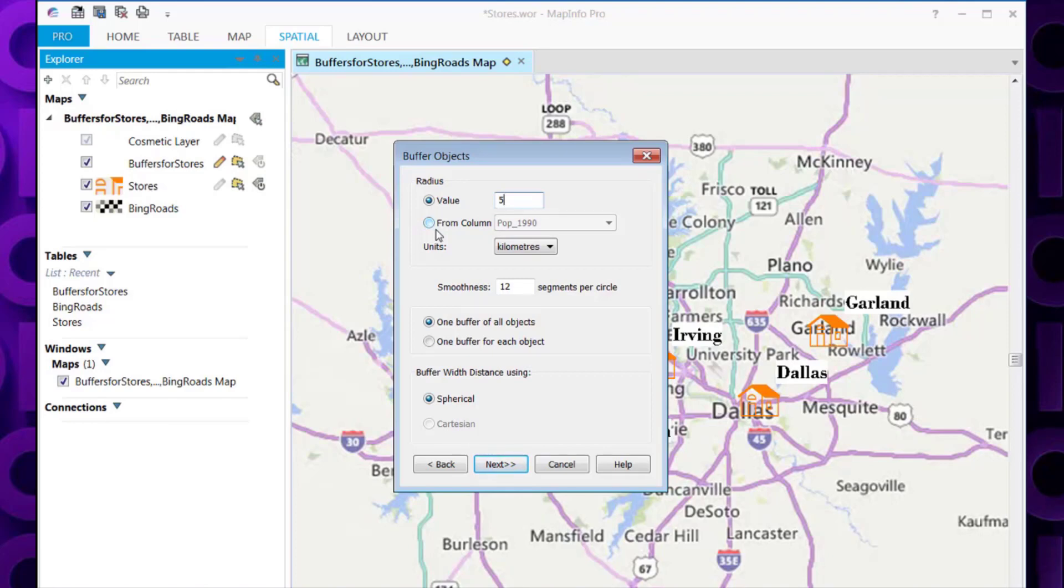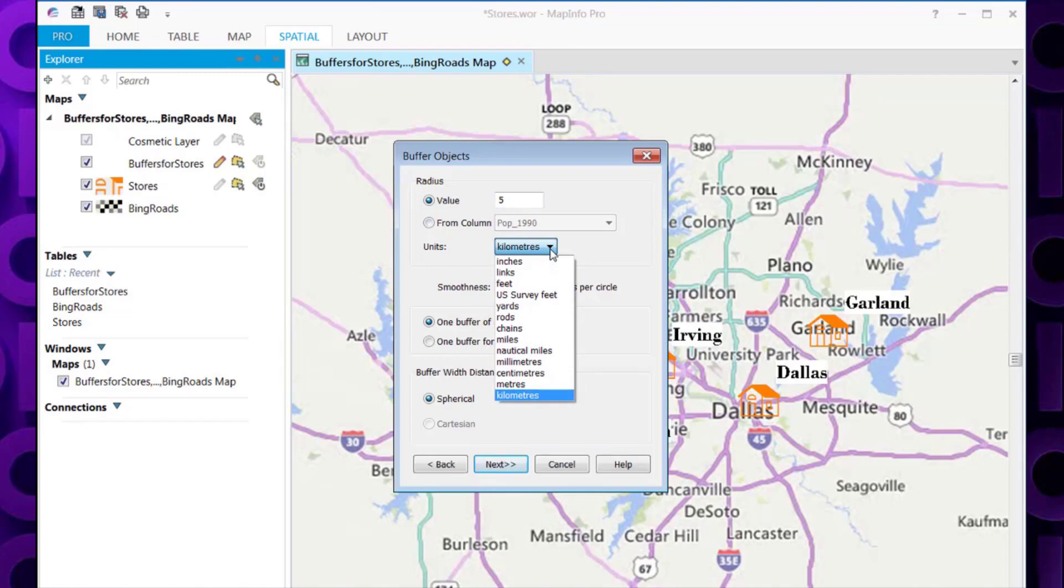It will also ask you the unit of measure you wish to use. If you use the drop down list, it's got the standard unit of measures. In this case, I'm going to use miles.